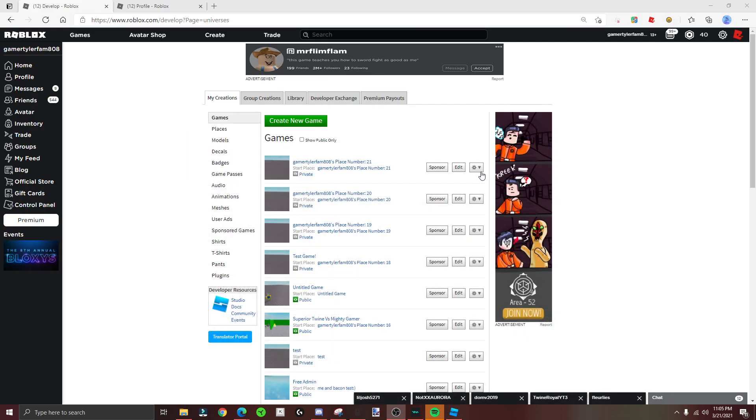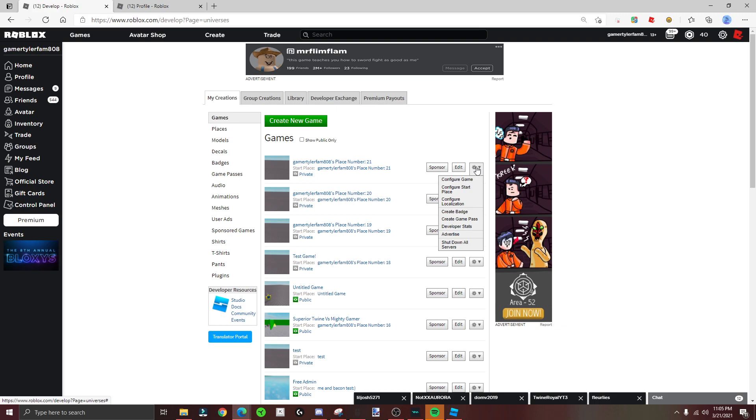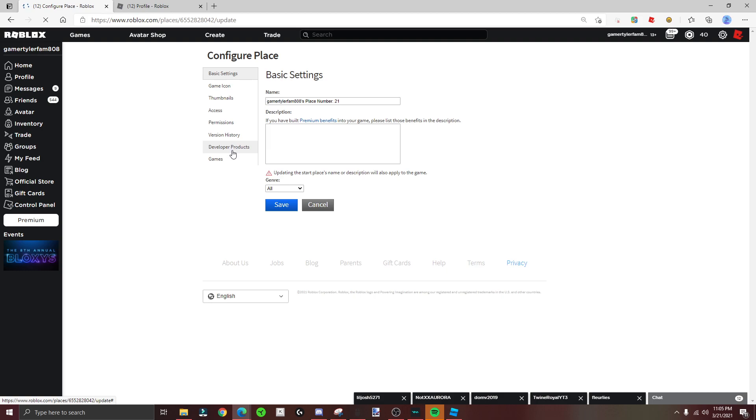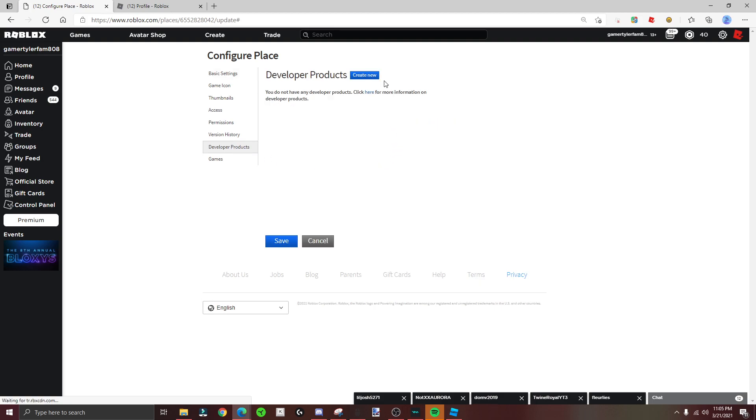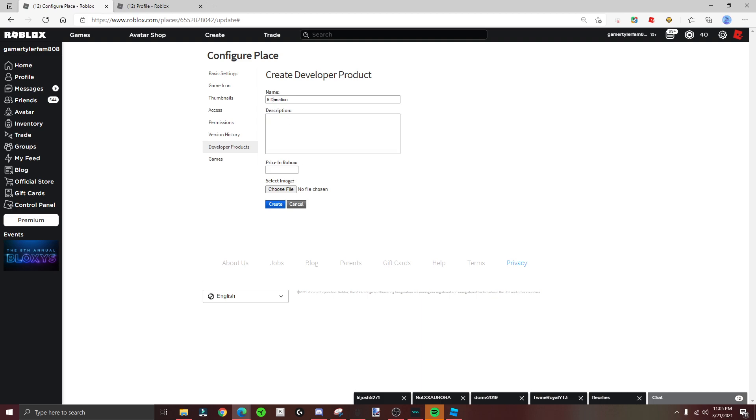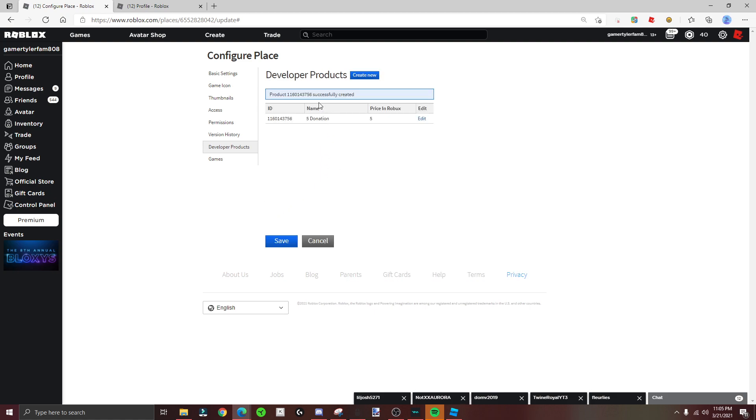...go to settings, you go to developer products. Then make it 'five donation'. I'm just gonna copy 'donation' real quick so I don't have to type it every time. You can just do like five and then 'donation'. Make sure you put this as five and then create more.